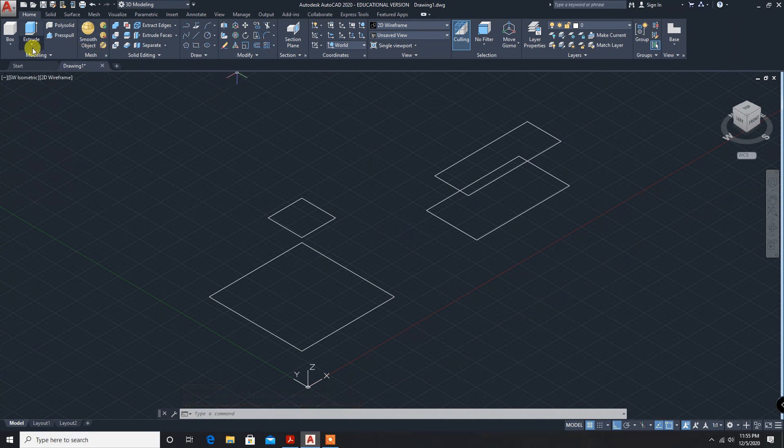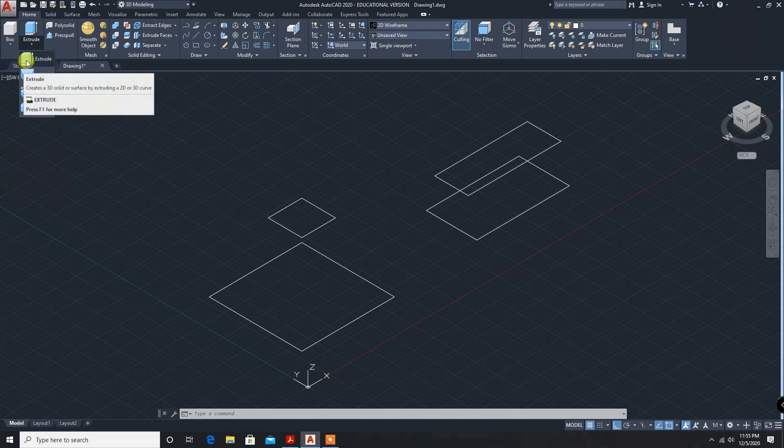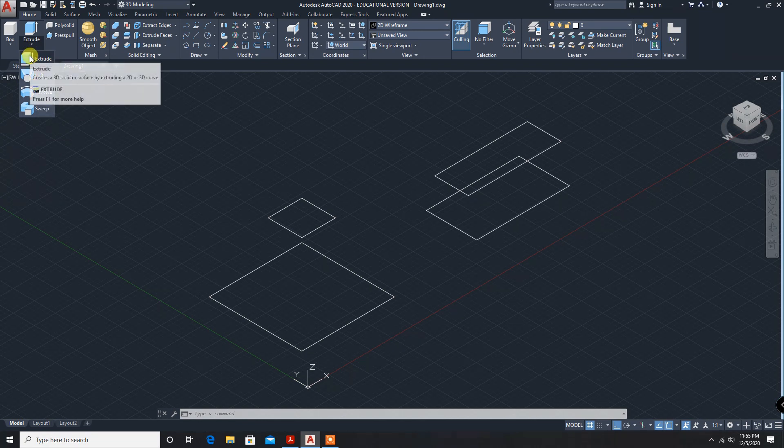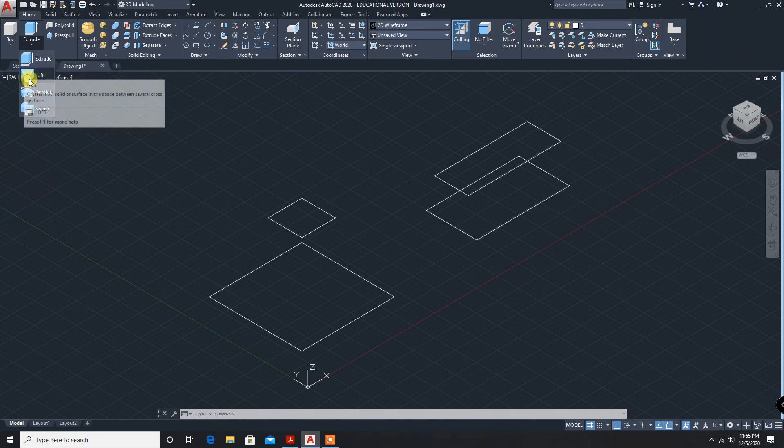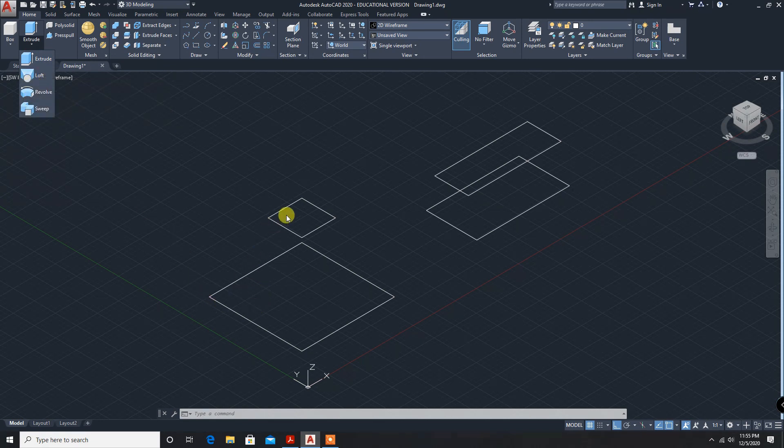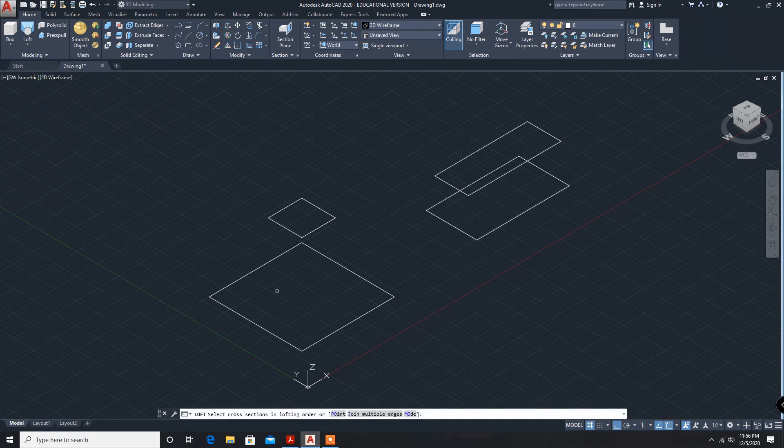Now loft command. Here, loft. The difference between extrude and loft is: in extrude, both the base and the top are same size and shape. But for loft, both are different in sizes and it can be different shape also. That's why we are going for loft.